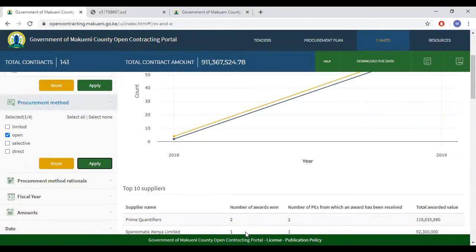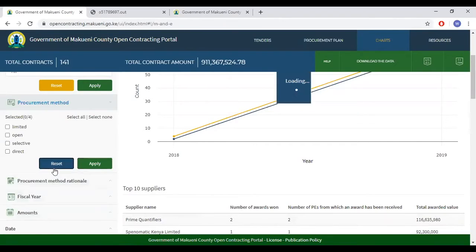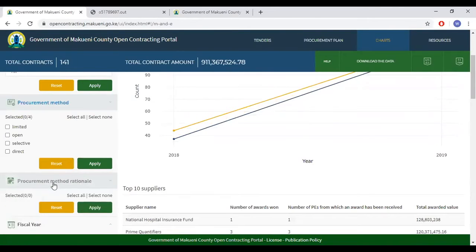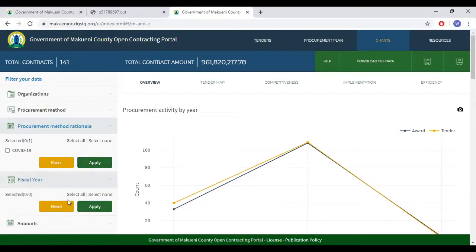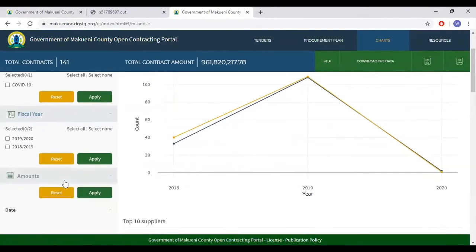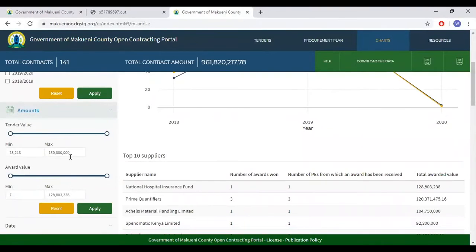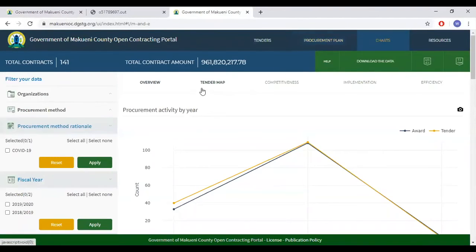Procurement method: the options to select from are limited — open, selective, and direct. Selecting any of these options will generate charts and lists unique to this filter. Under procurement method rationale, at the moment you can signify COVID-19 as the reason for choosing a specific procurement method. You can also filter using fiscal year and amounts. That is the Overview tab under Charts.